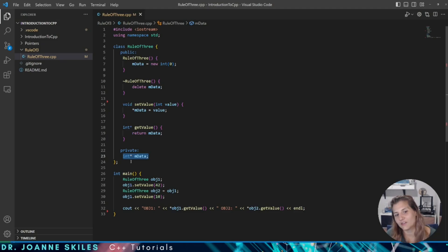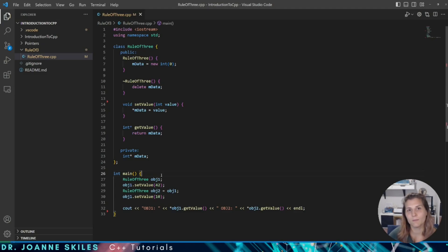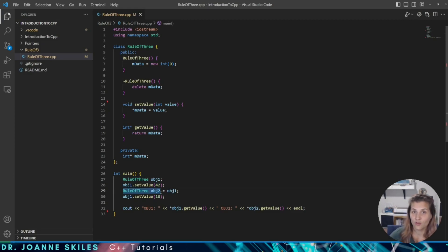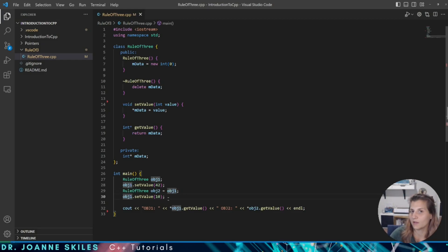So what does it actually mean when we violate the Rule of Three? Well, in order to see that example, let's look down at our main function. In our main function, we're defining two instances of our RuleOfThree class. We are defining object one, and when we define object one, we set object one's value to 42. Then we define object two and say that object two is equal to object one. And after setting object two equal to object one, we're going to set the value of object one to 10.